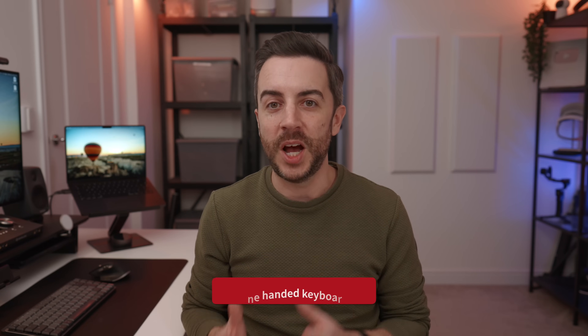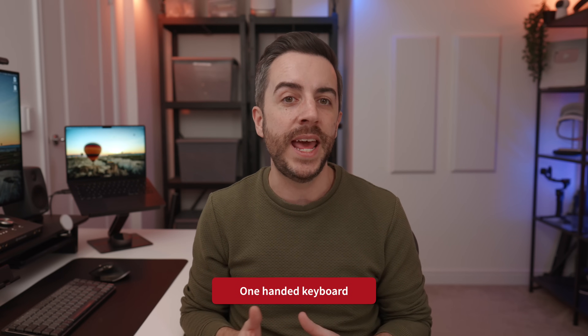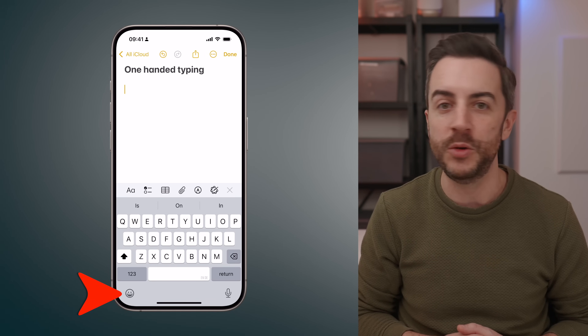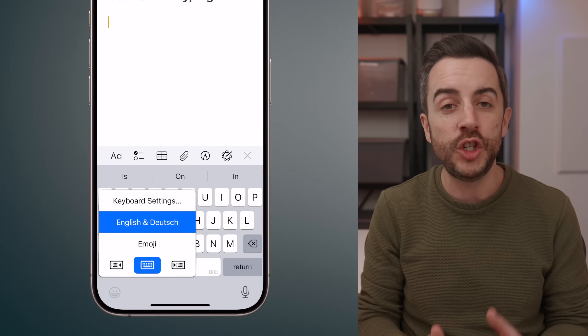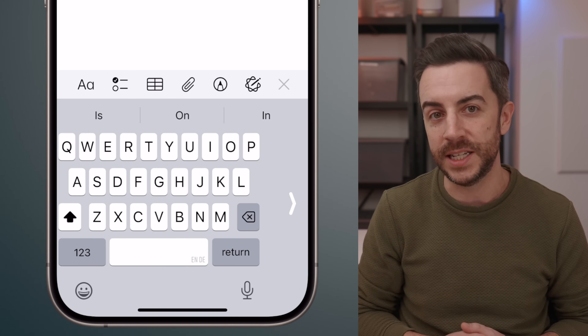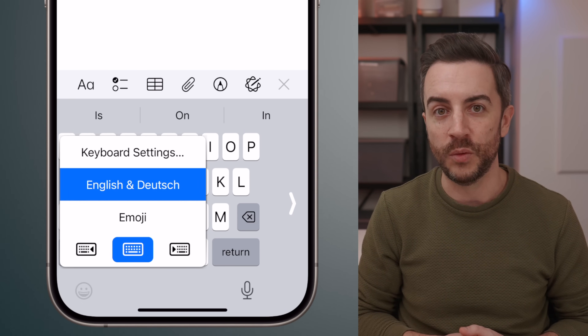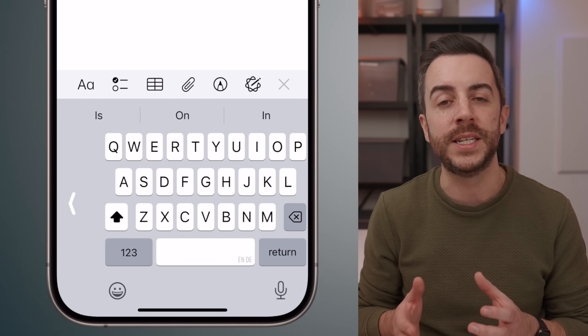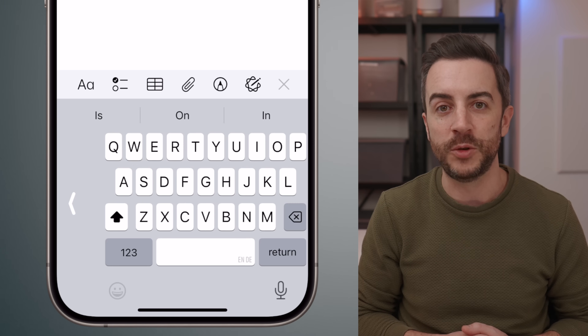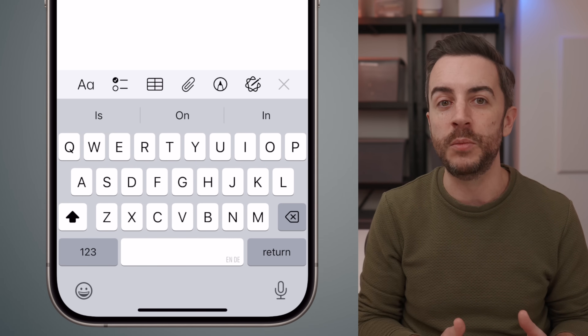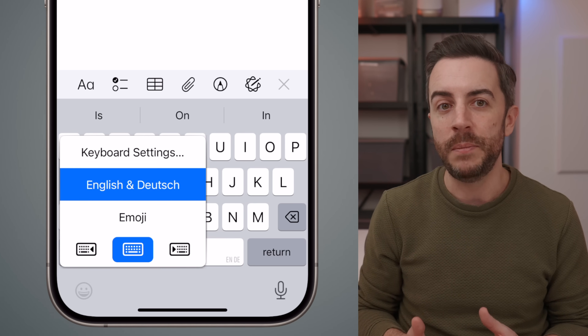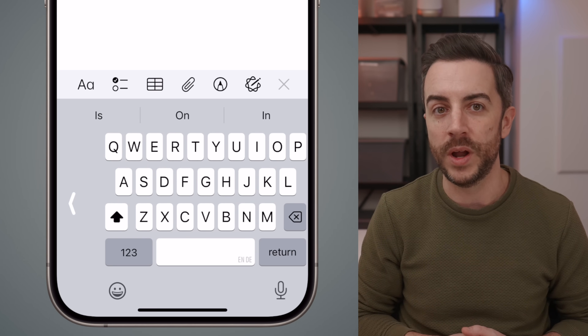On the topic of typing with one hand, you can quickly enable and disable the one-handed keyboard for both your left and right hand. To do this, tap and hold on the emoji icon in the lower left corner of the keyboard. You can choose the option on the left for the left-handed keyboard, or the option on the right for the right-handed keyboard, or switch back to the normal keyboard by tapping the option in the center. The keyboard will shift over to one side, making it much easier to type with one hand.